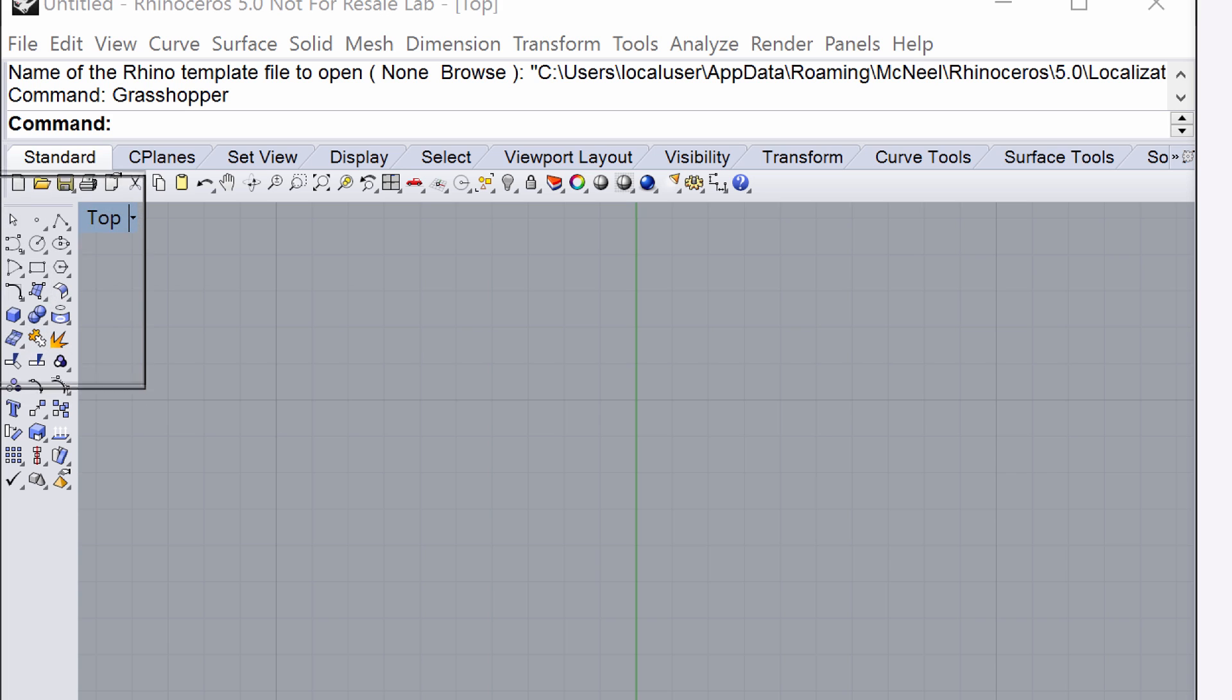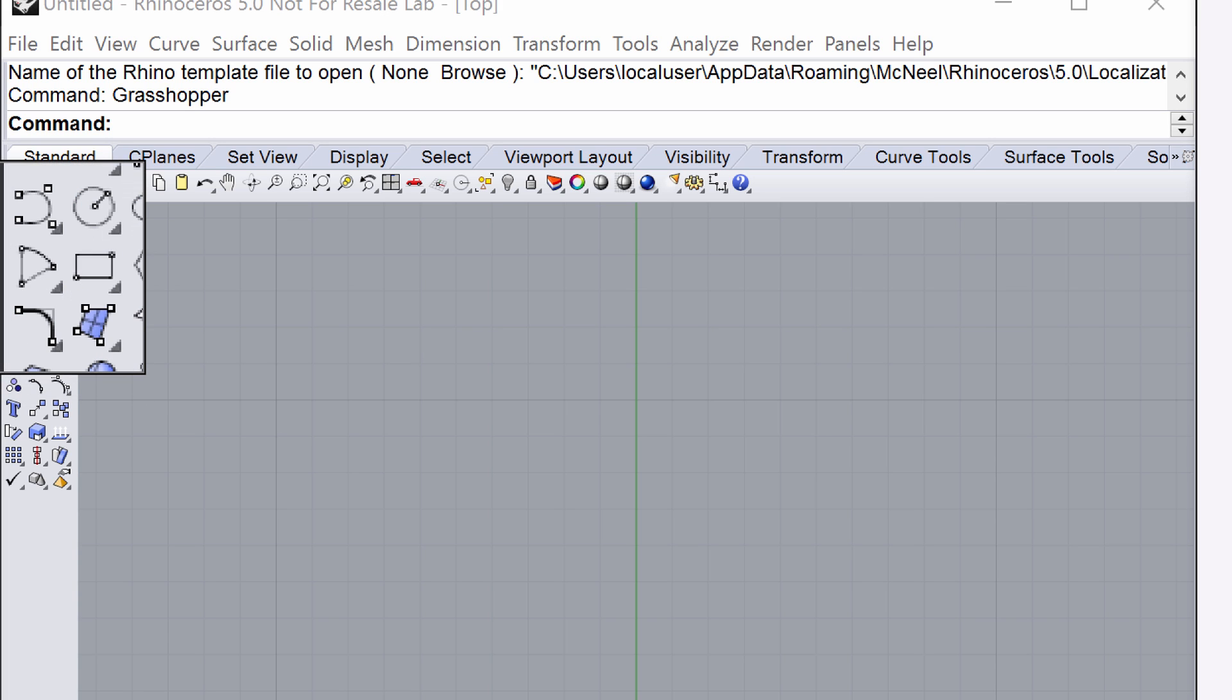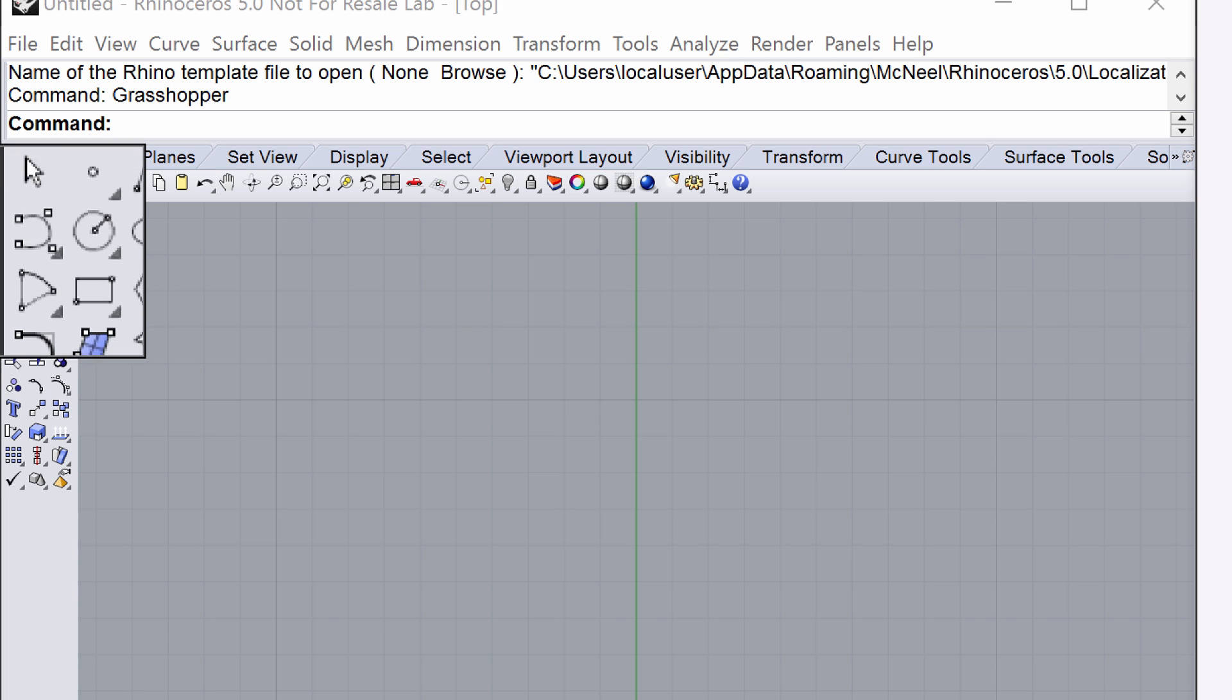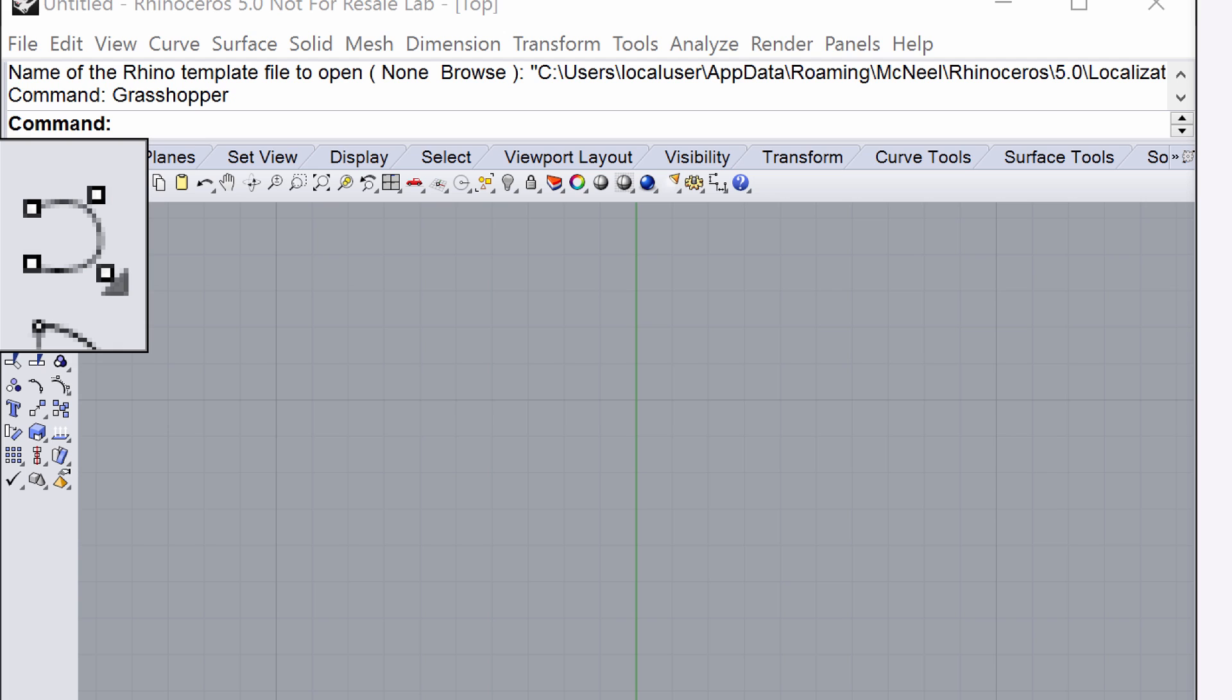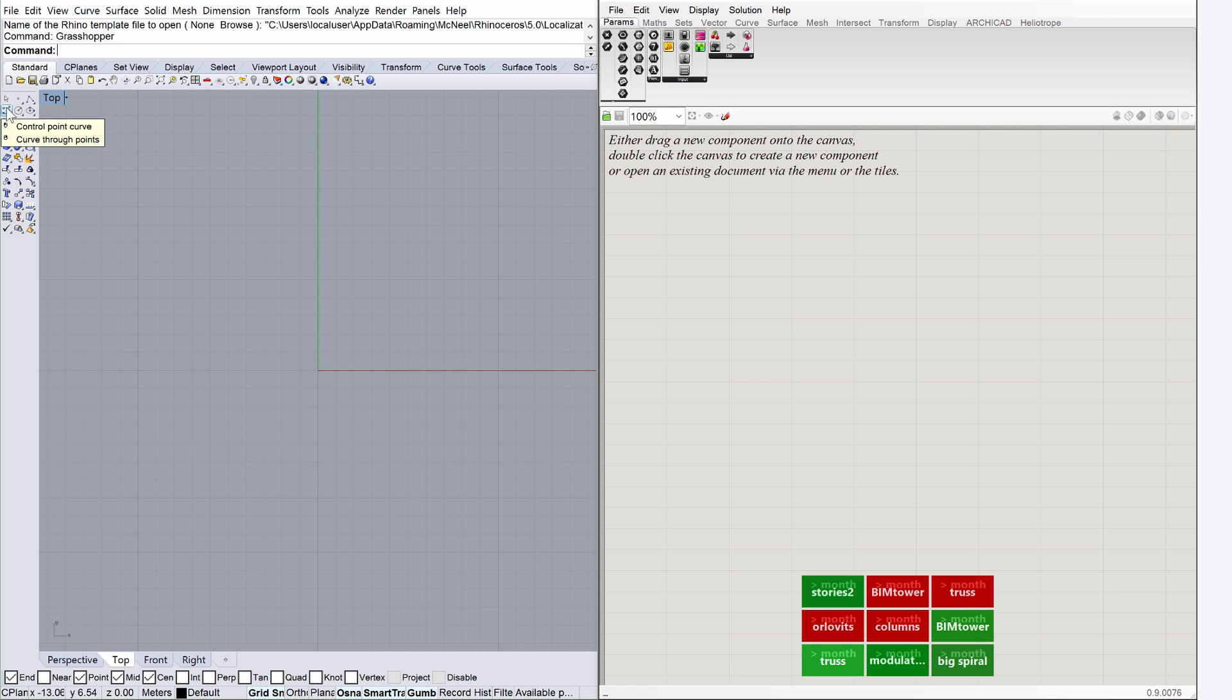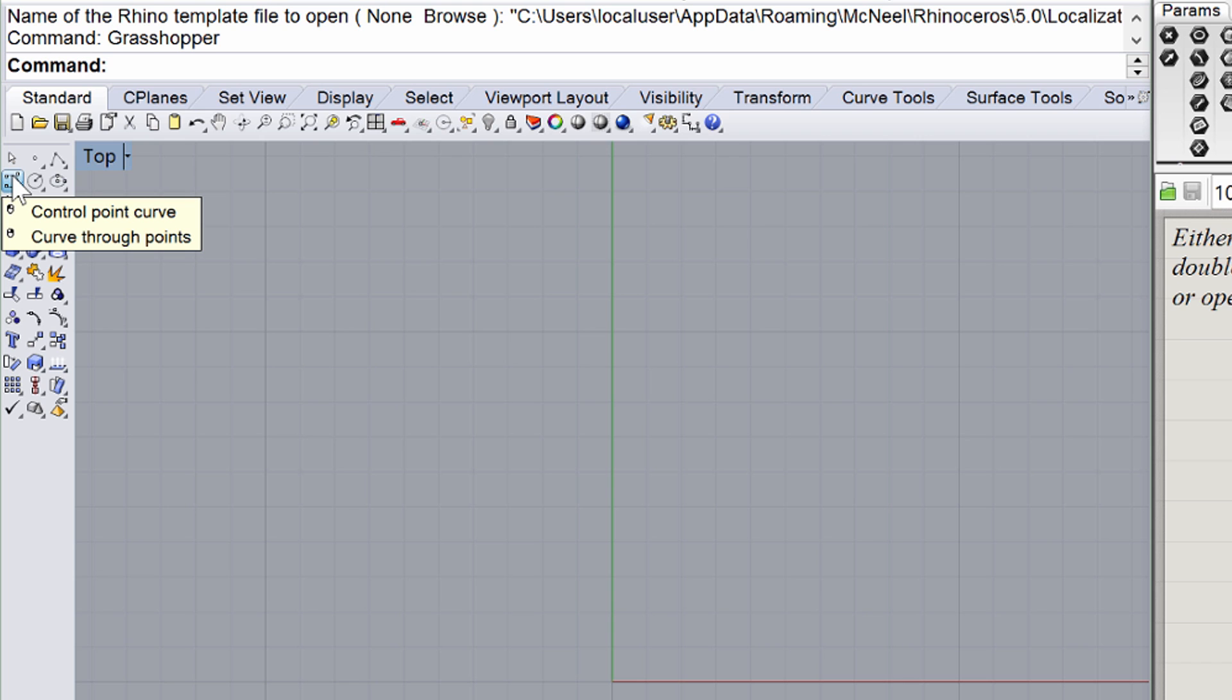The Curve tool of Rhino can be found on the standard toolbar on the left. This tool also has a toggle option indicated by a small arrow at the lower right side of its command icon. Press the small arrow and select the Control Point Curve option.